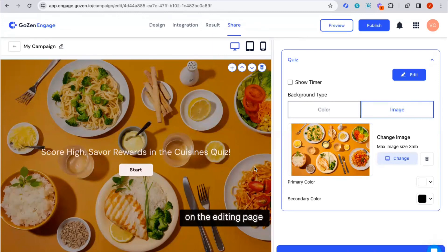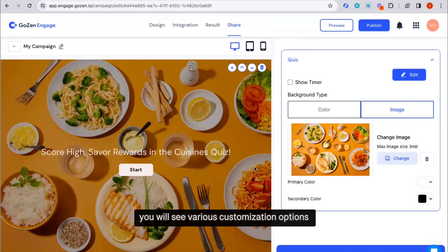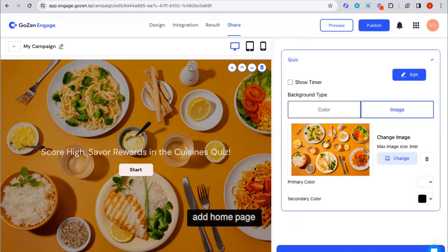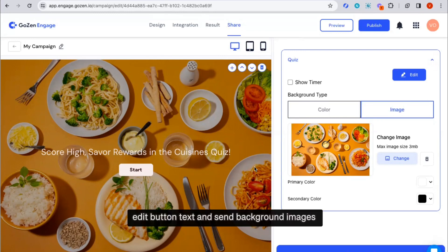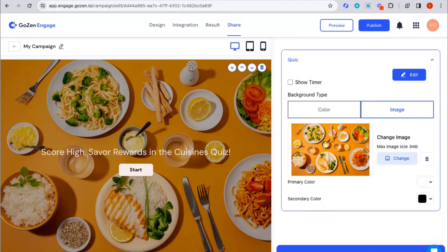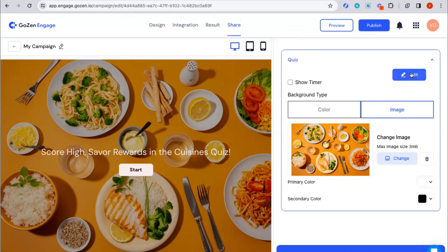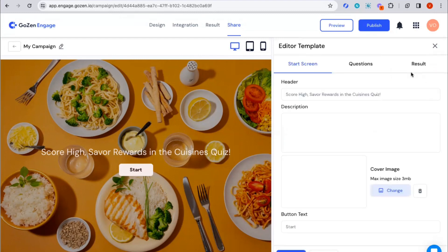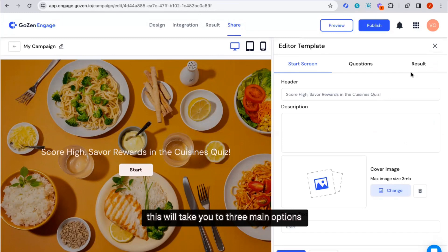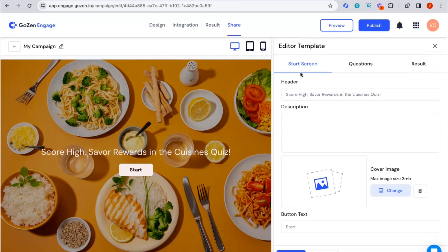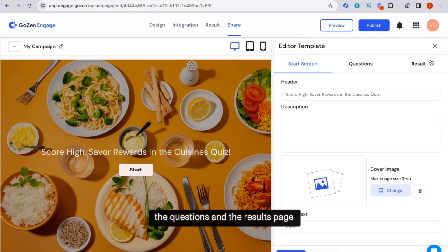On the editing page, you will see various customization options such as the ability to change the title image, add form fields, edit button text, and set background images. If you want to modify the content, click on the edit button. This will take you to three main options: the start screen, the questions, and the results page.